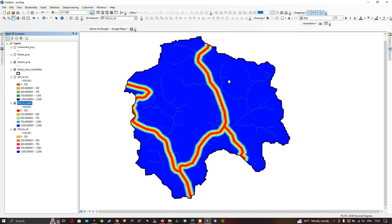You can now visualize our distance to lineament, distance to road, and distance to stream prepared using the Euclidean Distance tool in ArcGIS. In this video I've shown you how to prepare distance to road, distance to lineament, and distance to stream using the Euclidean Distance tool in ArcGIS. Thanks for watching — please subscribe to our channel and give us a like.